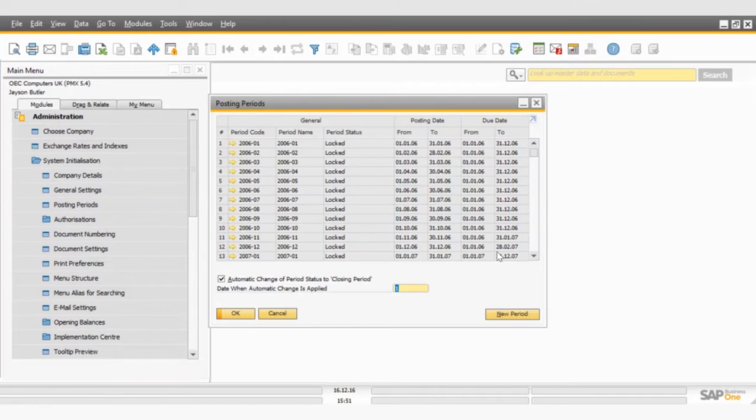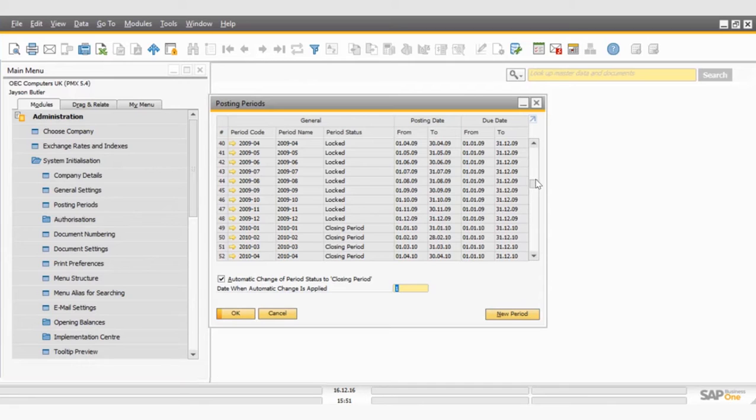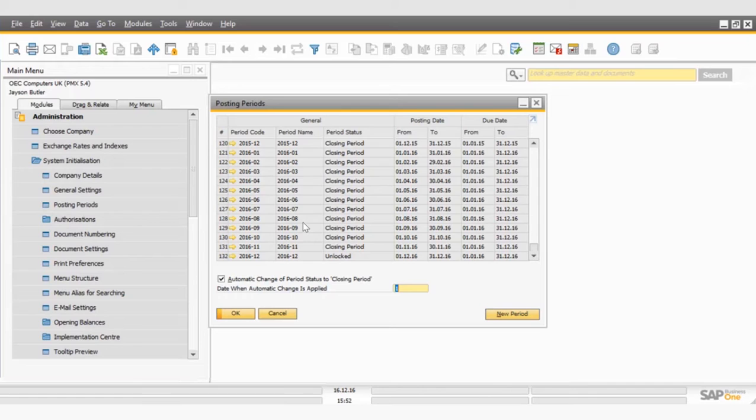So here you can see I open up the Posting Period window. This contains every posting period you've ever created since you've implemented your system, but I'm going to scroll down to the bottom just to see what the most recent period is. So as you can see, I've got my latest year, which is 2016.